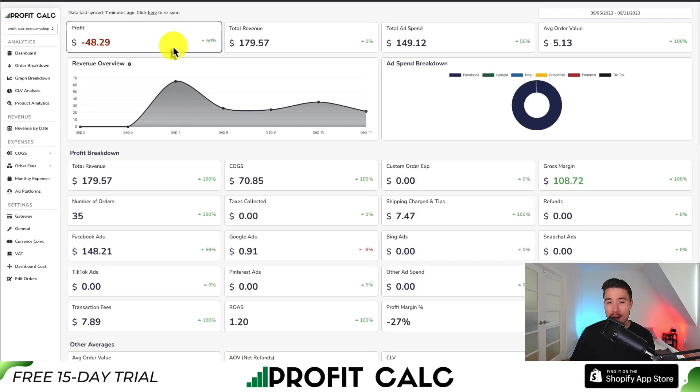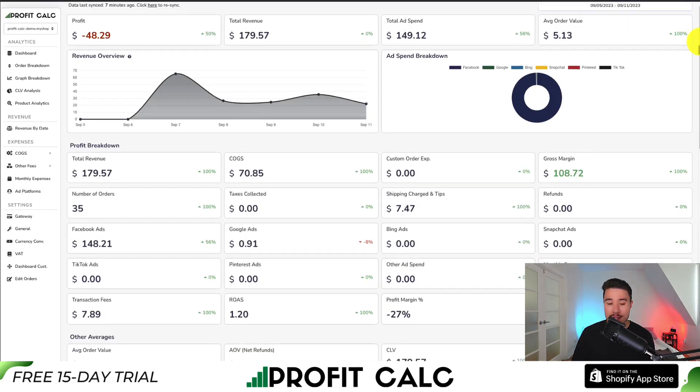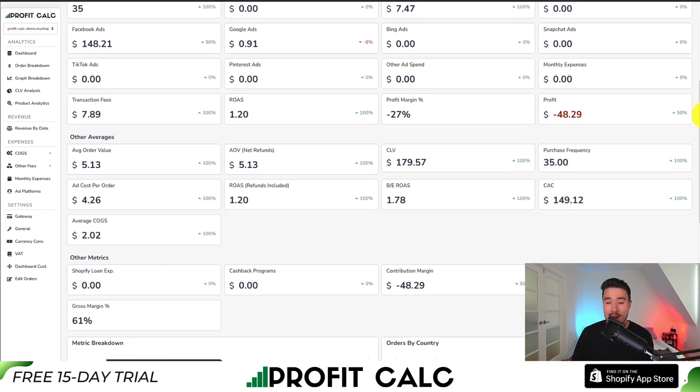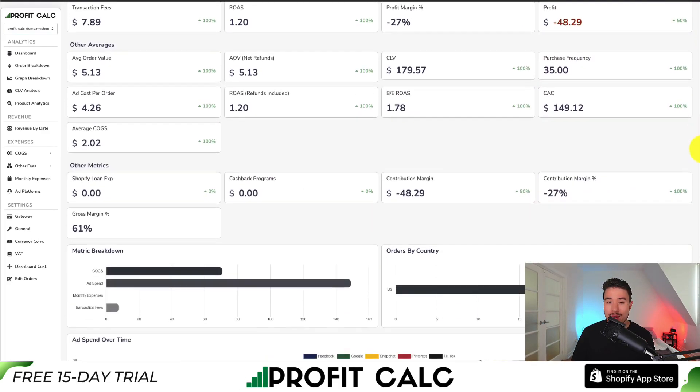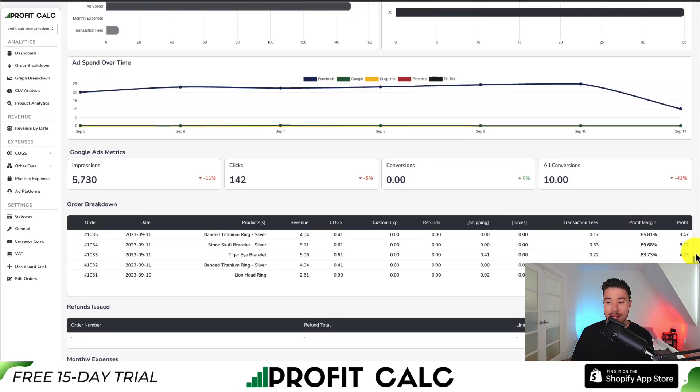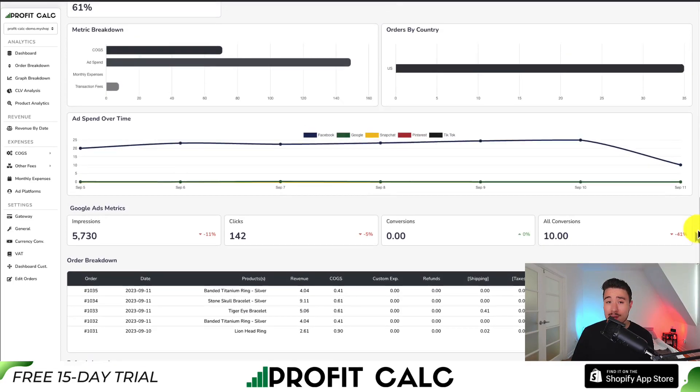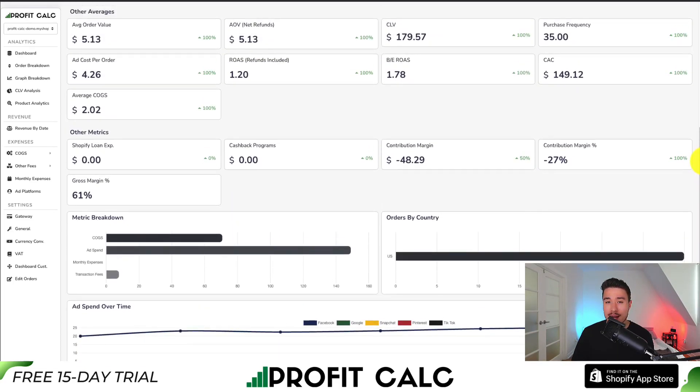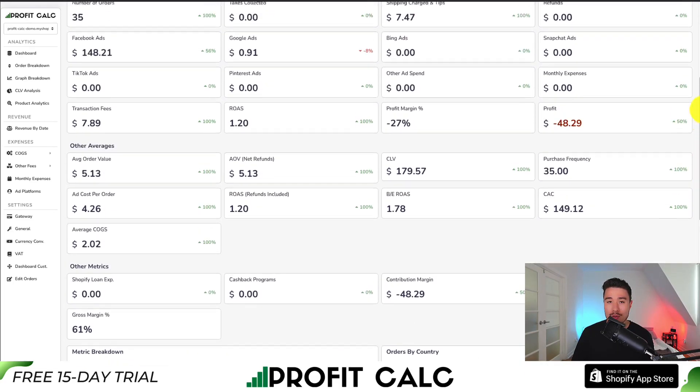It gives you details, analytics, and metrics so you can make smarter business decisions. It syncs seamlessly with your ad accounts as well as many cost of goods sold providers.